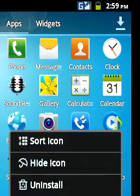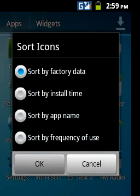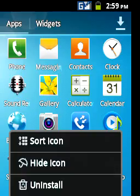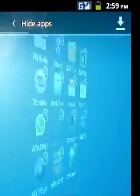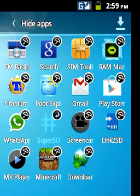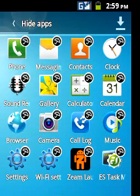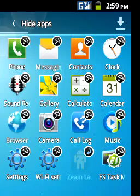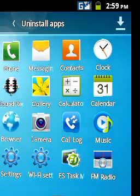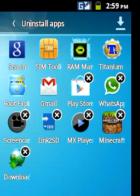When you go to your options, you can sort the icons, which you will not actually get in a TouchWiz launcher. You can hide icons, and as you can see I have hidden my Super User and my other original stock launcher. You can also uninstall applications.